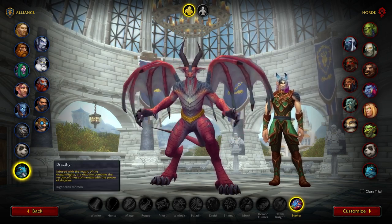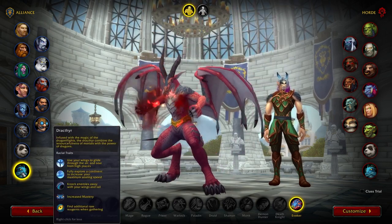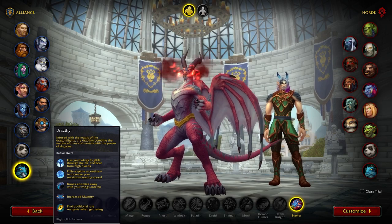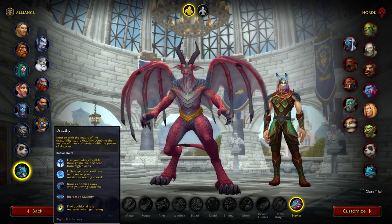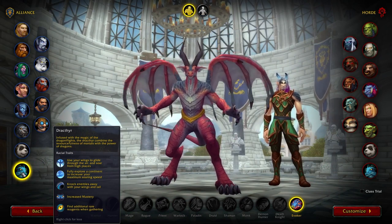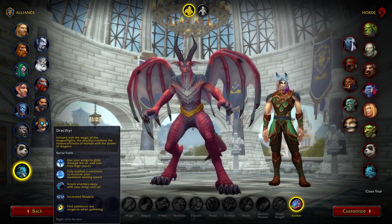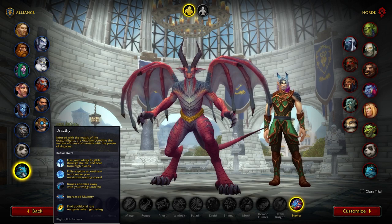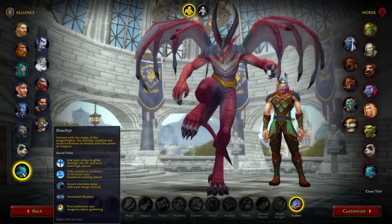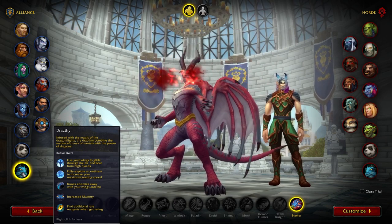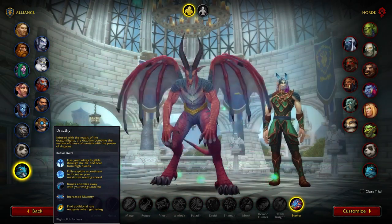Now we're going to have a quick look at the Drakthyr. I'll say right here at the start — Drakthyr can only be Evokers, and Evokers can only be Drakthyr. They're locked. There's a chance in the future that could change — other classes could be Drakthyr, or other races could be Evoker. I wouldn't put money on it, but there's always a chance. That's probably one of the questions I'll get a lot.